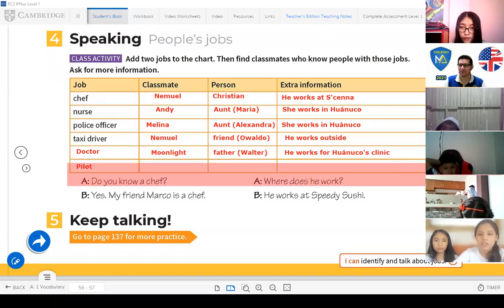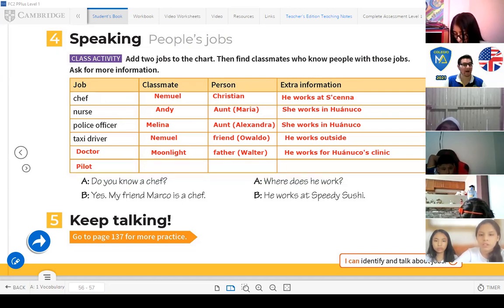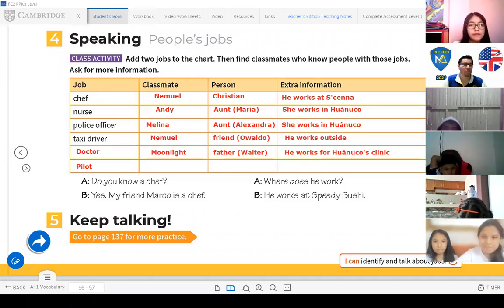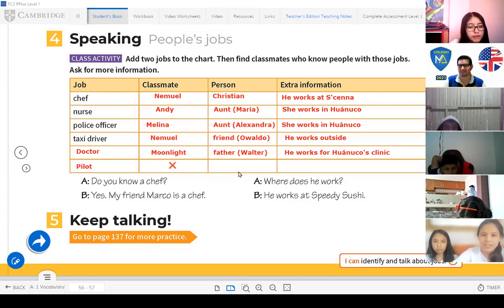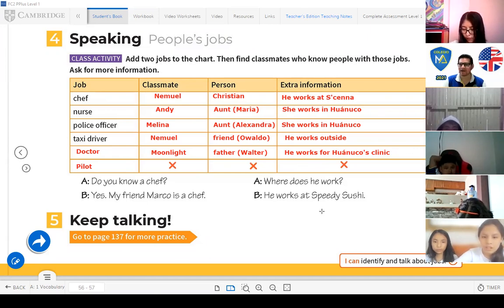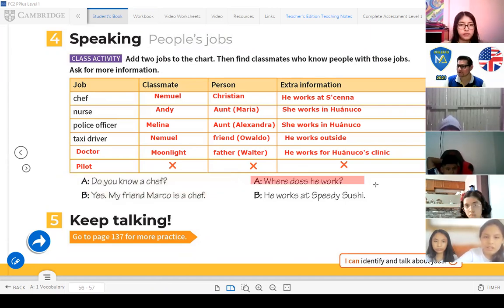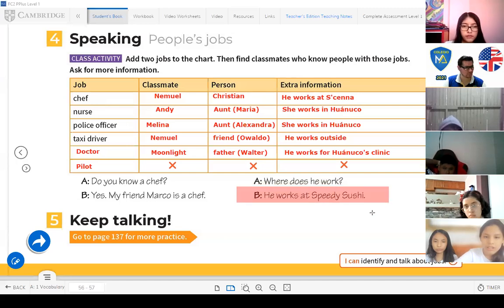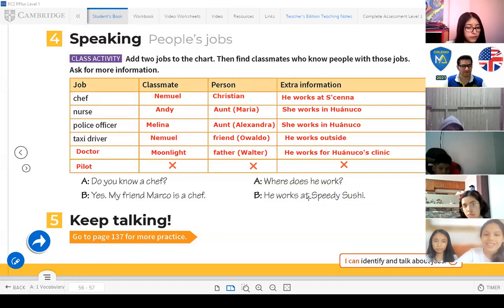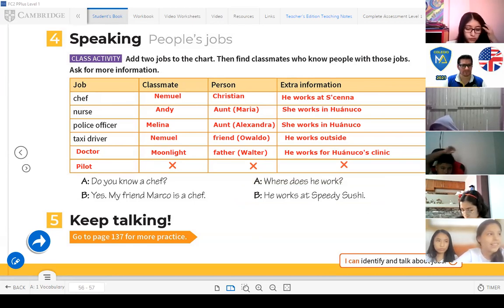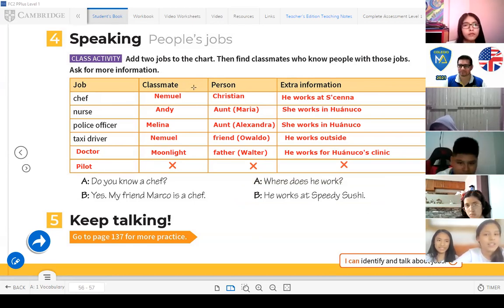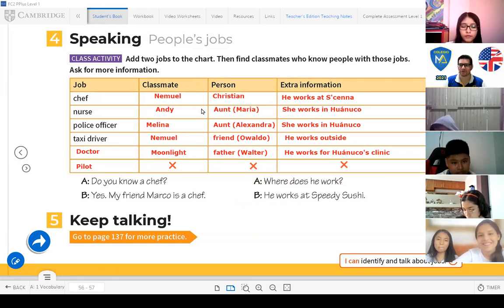Who knows a pilot? Nobody? Well, I don't know a pilot either, so we'll skip that. Now — do you know a chef? Yes! My friend Marco is a chef. Where does he work? He works at Speedy Sashi. That's the information we can consider for this part.